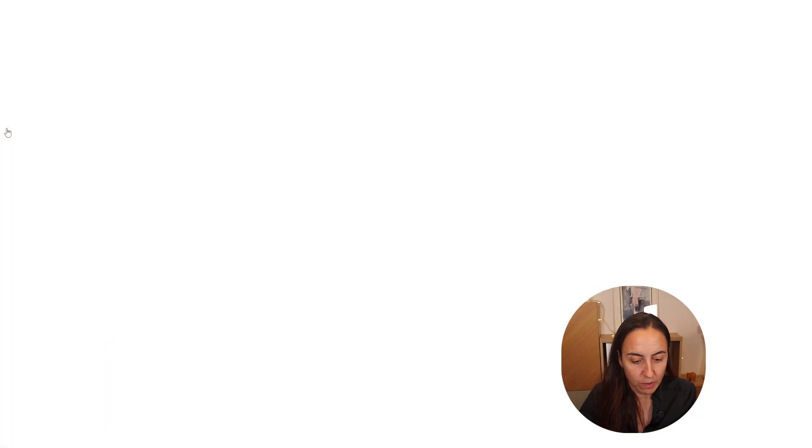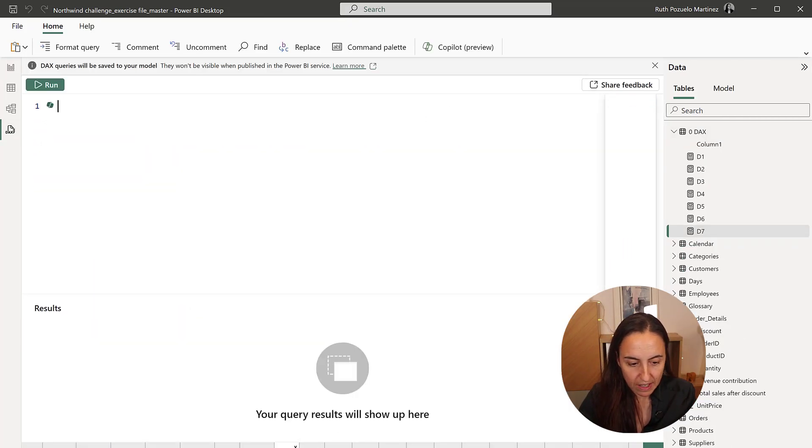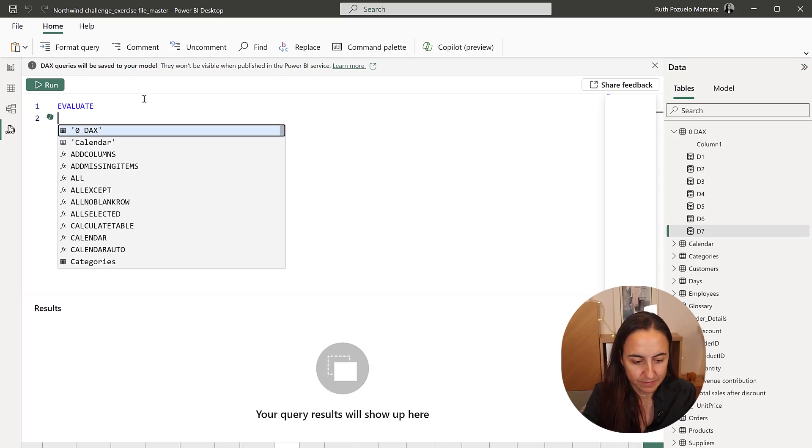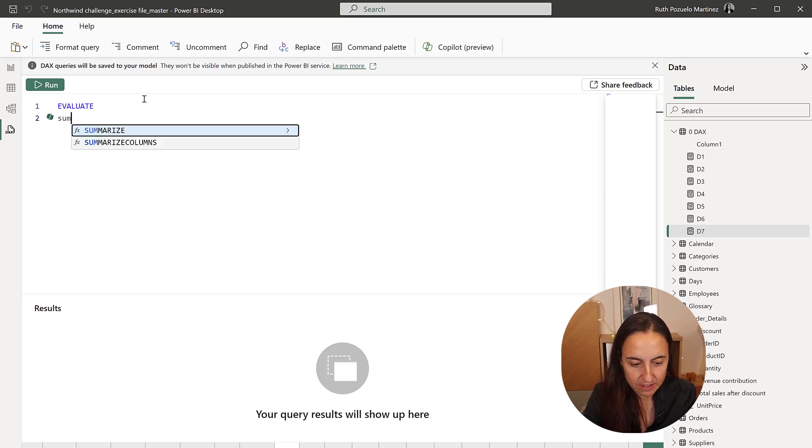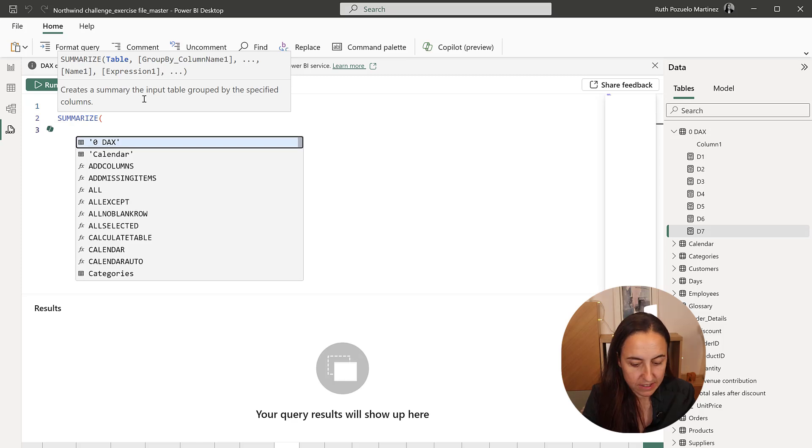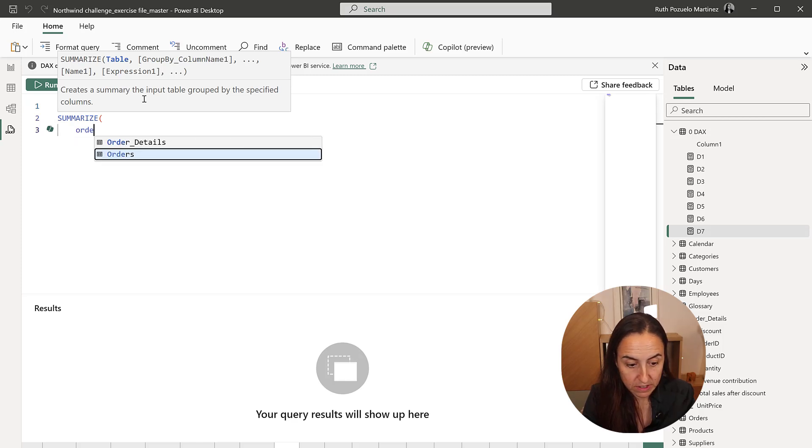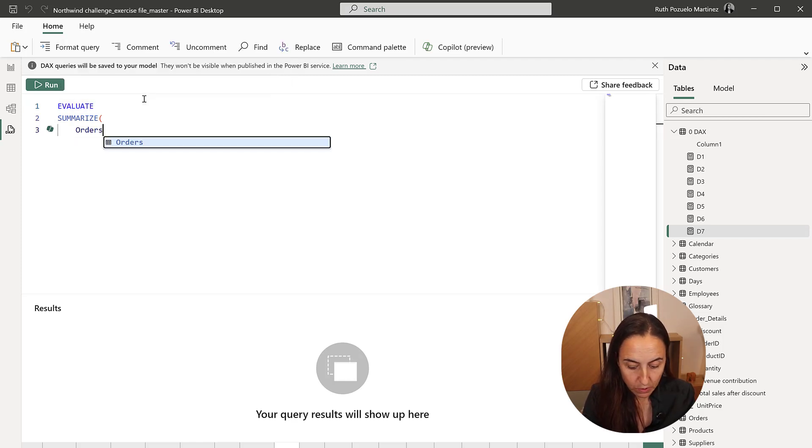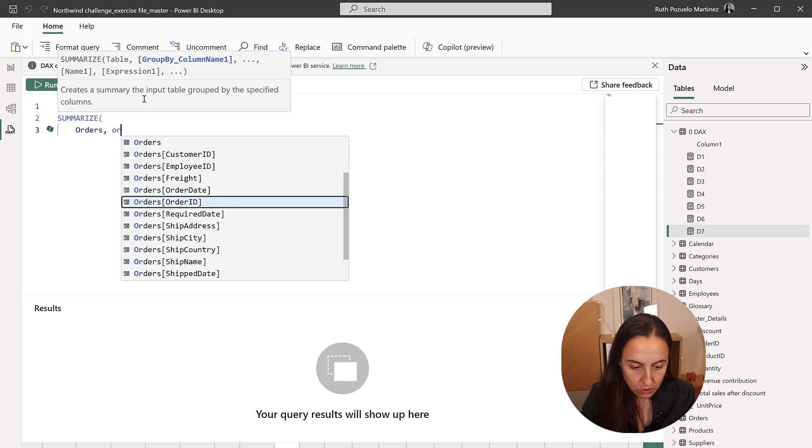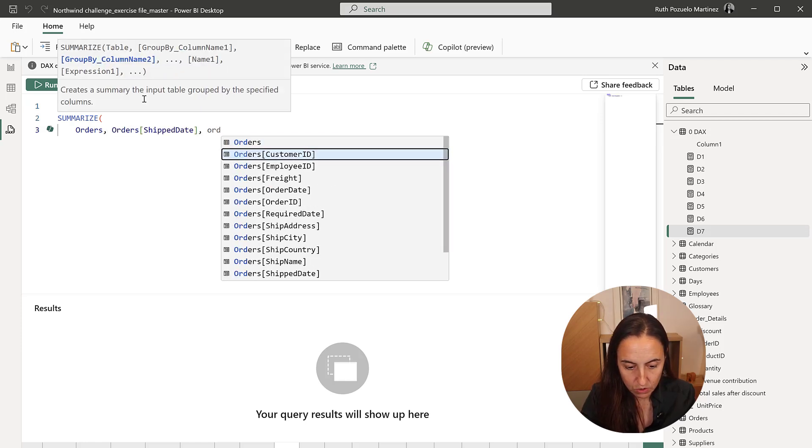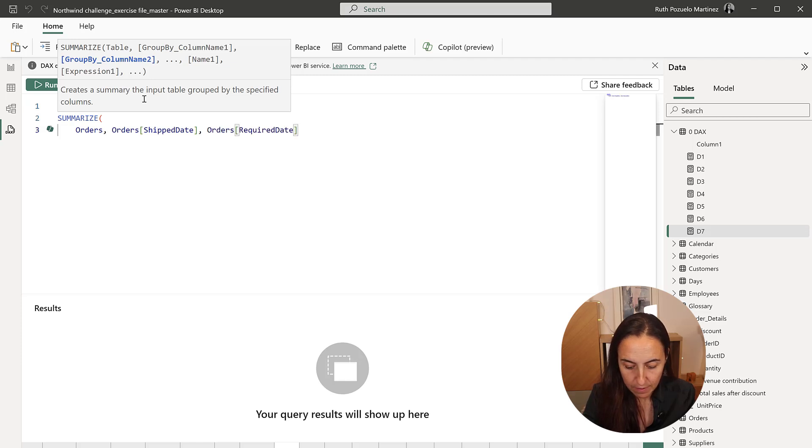So we go to Dax Query, Evaluate, Summarize. We're going to summarize the orders table. We're going to put order shipped date,